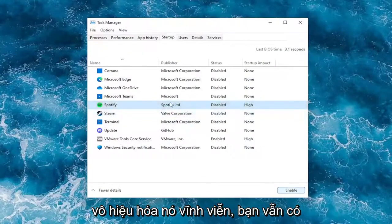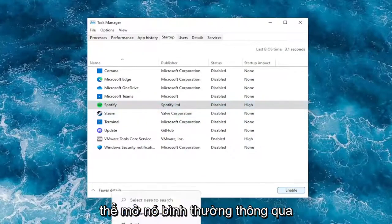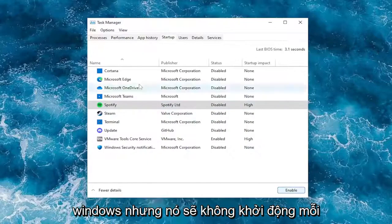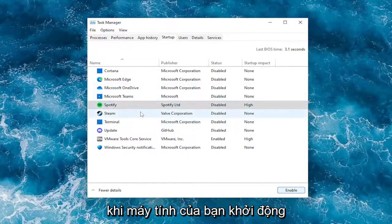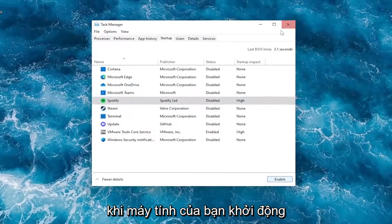Note that we are not permanently disabling it. You'll still be able to open it up normally through Windows, but it just won't start up every time your computer starts up.